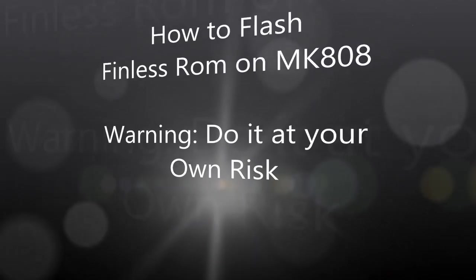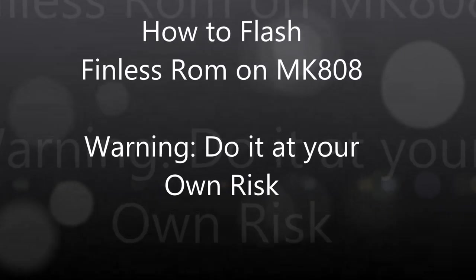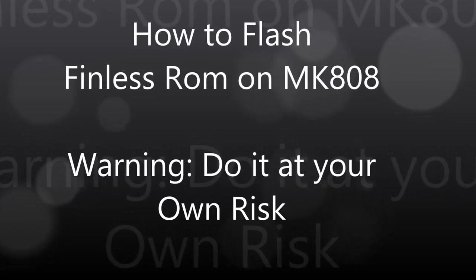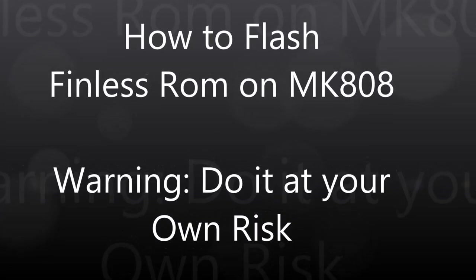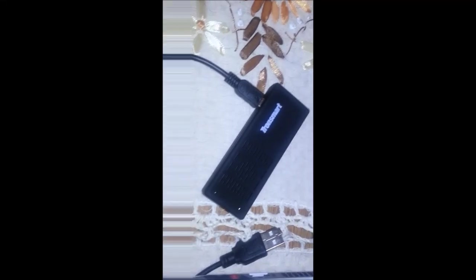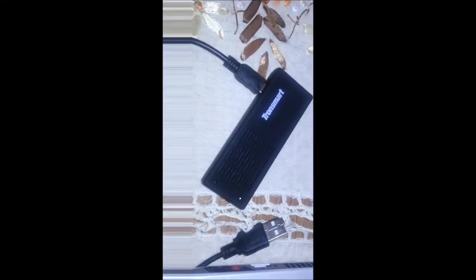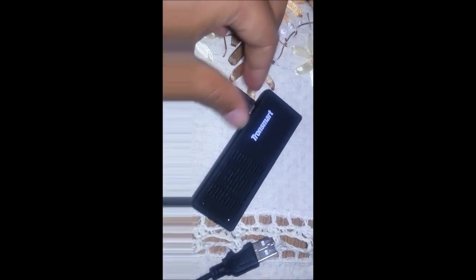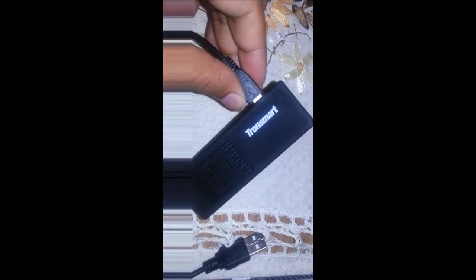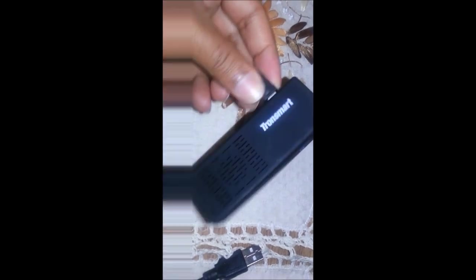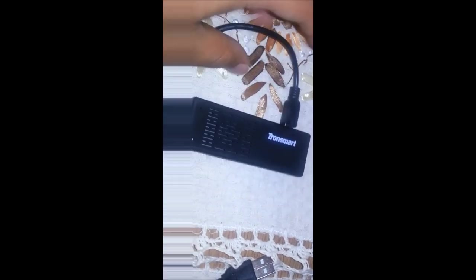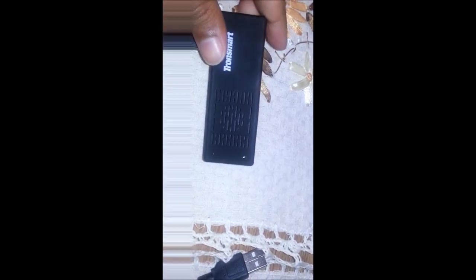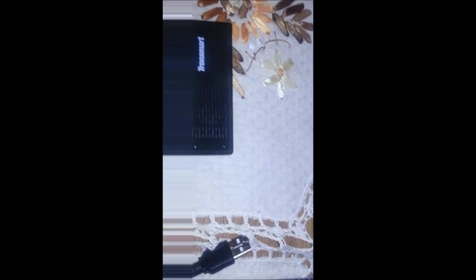Hello and welcome. In this video I'm going to show you how to flash a Finless custom ROM on MK8 with any of these custom kernels. First we need an MK8 device, a USB cable, connect it to an OTG cable, and also we need a pin to insert into the hole to reset the device.